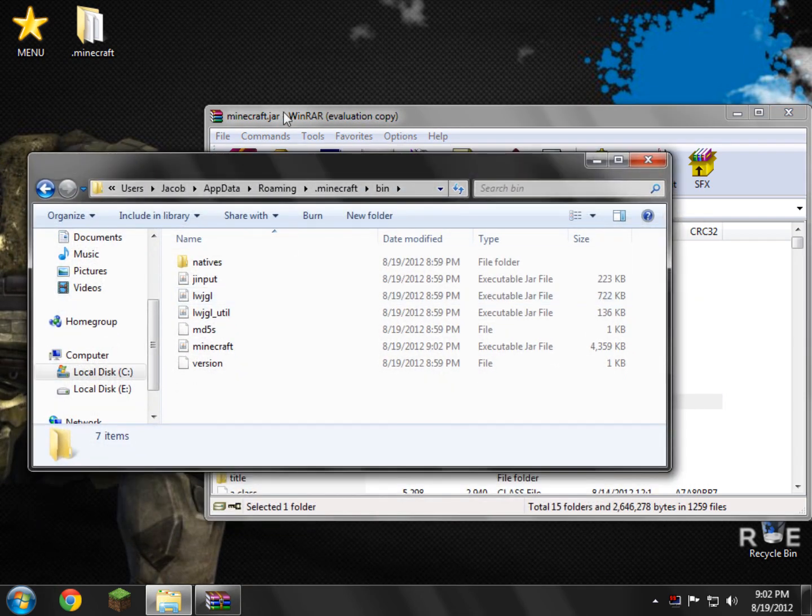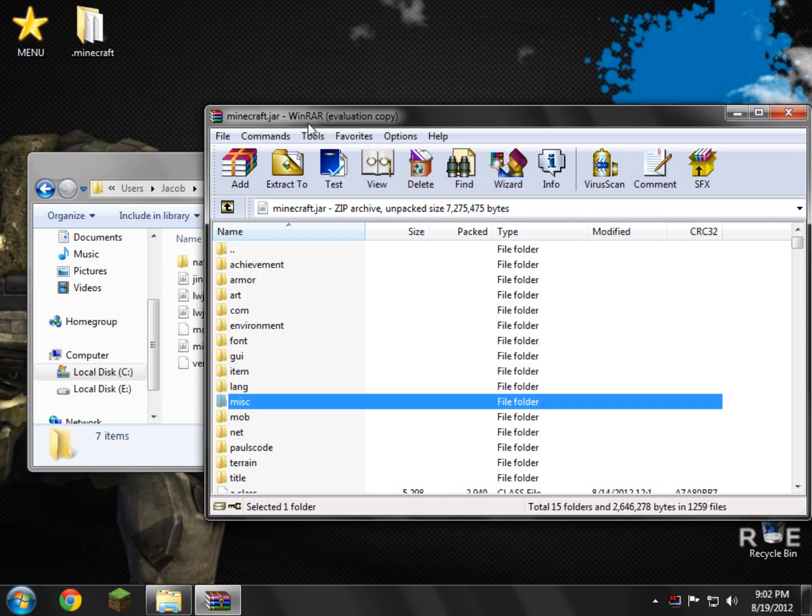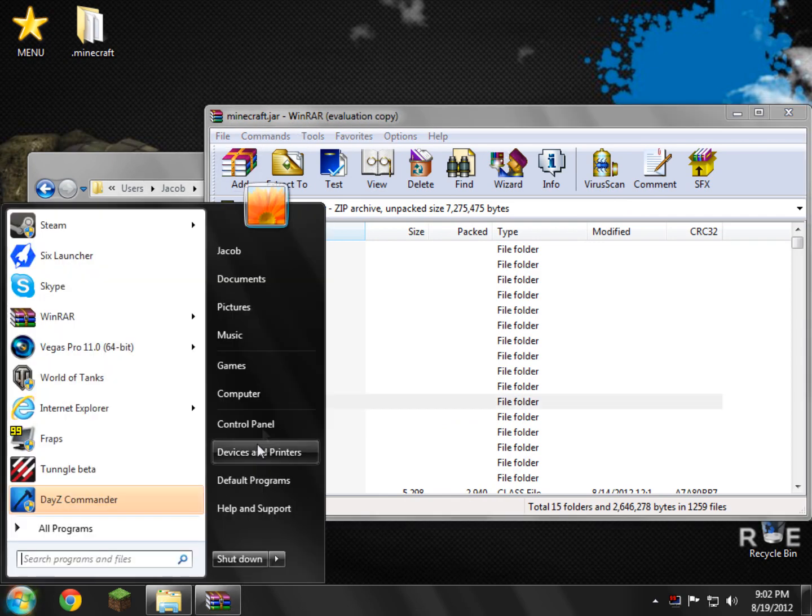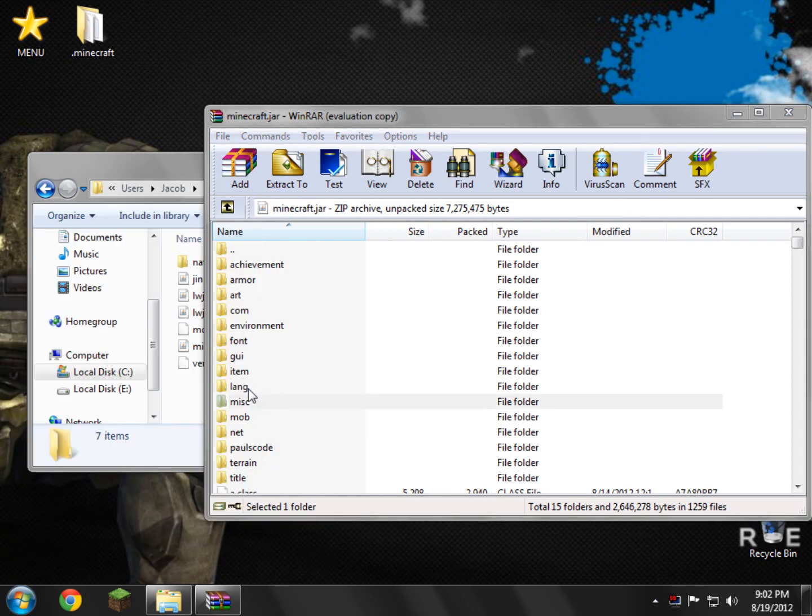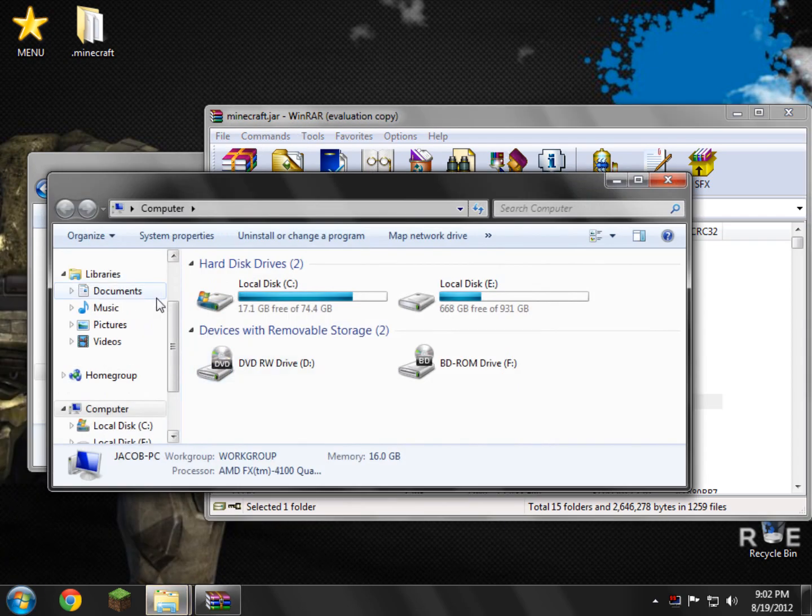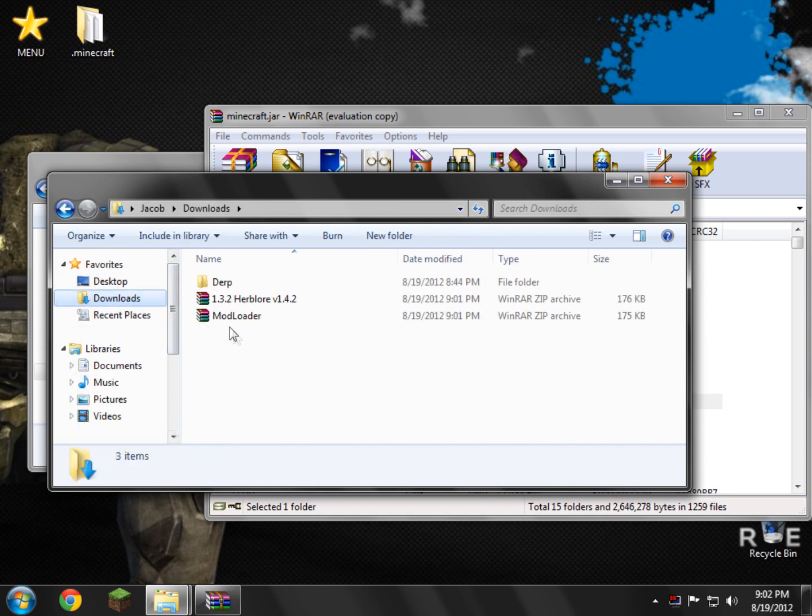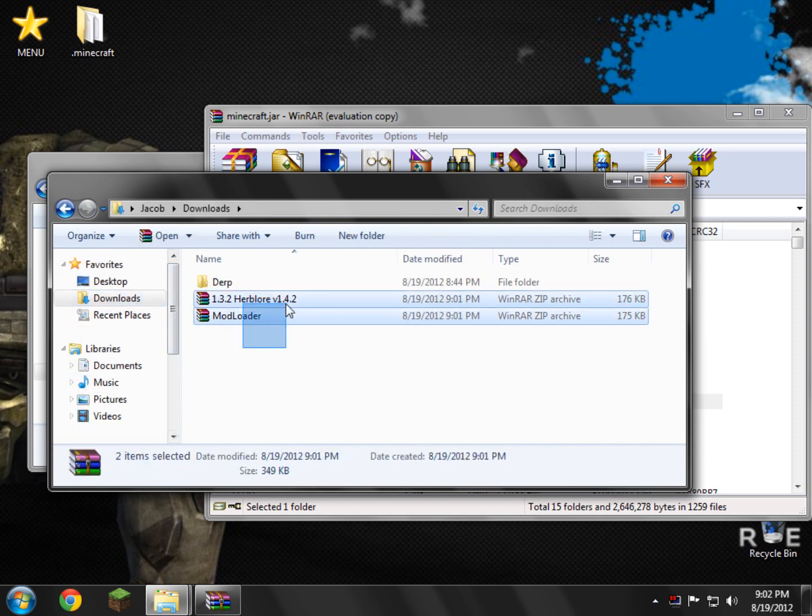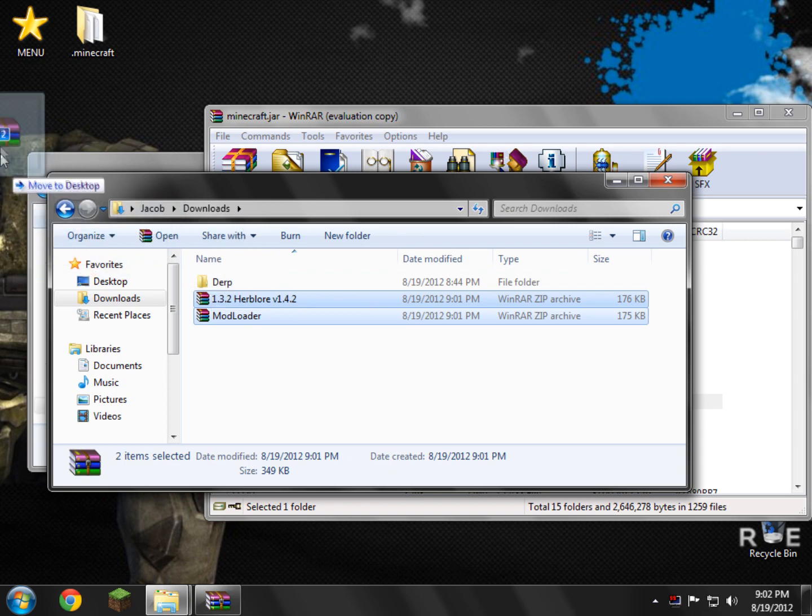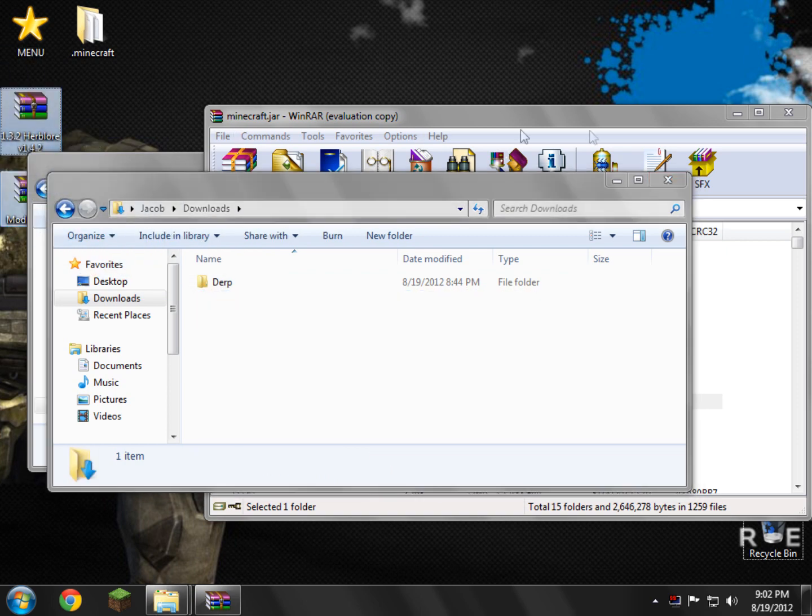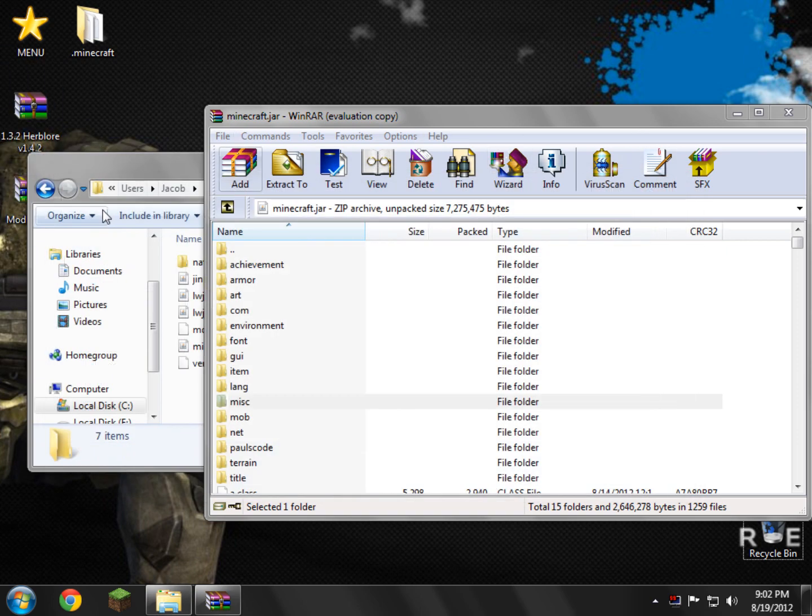Now that we've done that, we need to locate our downloads that we just downloaded. In my case, I downloaded them to my Downloads folder. Pretty easy for me. I would recommend saving them to your desktop if you did download them, but whatever, just move them to your desktop like I am.